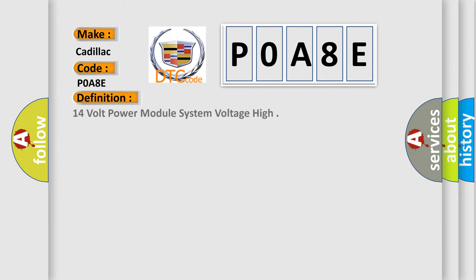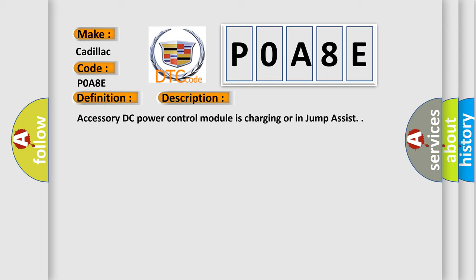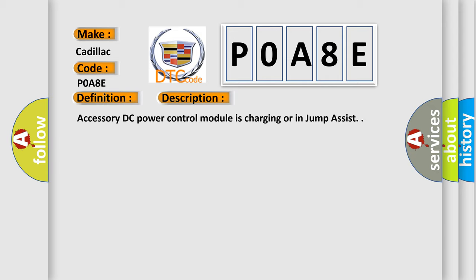The basic definition is: 14 volt power module system voltage high. And now this is a short description of this DTC code.